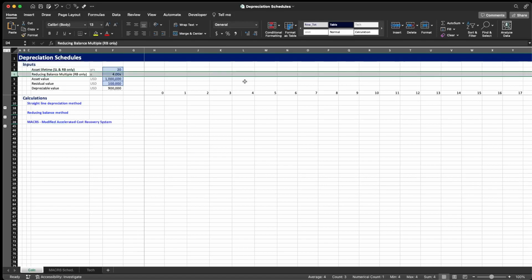The second input is the reducing balance multiplier or multiple. I'm going to explain what this is once we go through the calculations for the reducing balance method.